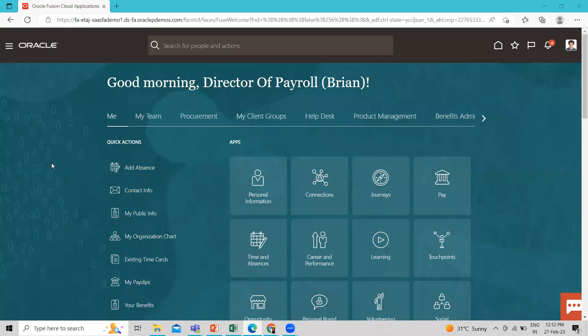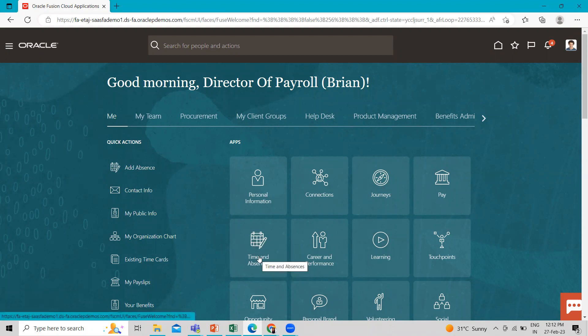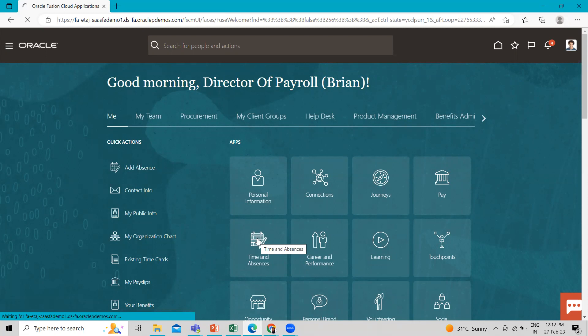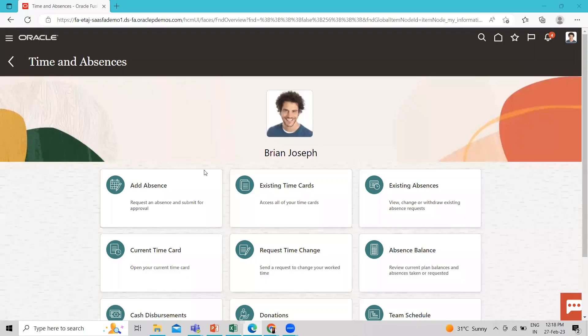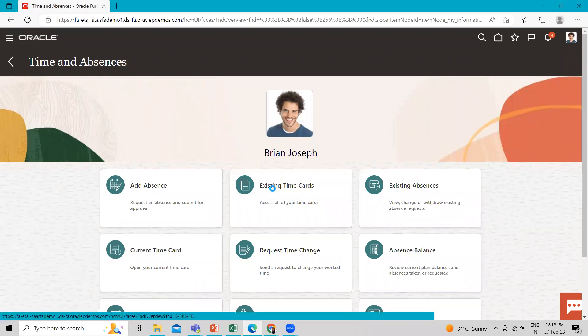Right now I'm logging in as an employee. I'm on the home page and here I'm going to navigate to Time and Absence. The application is a bit slow so it will take a little more time. Now I'm going to go to the existing time card entries.